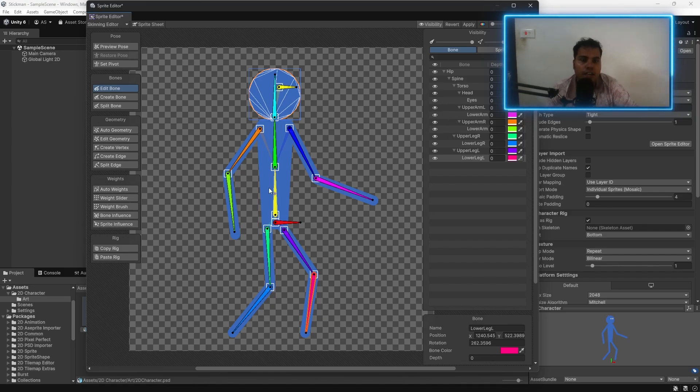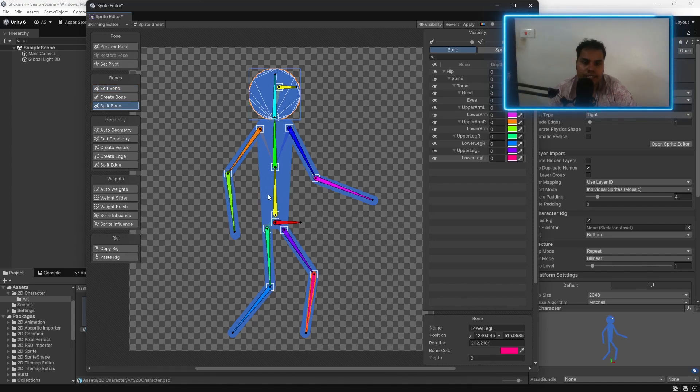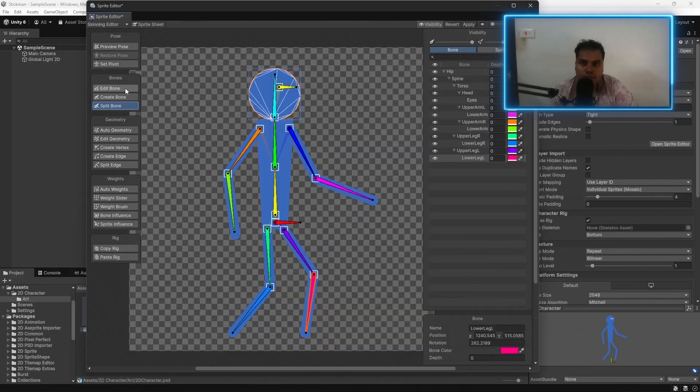And if you do want to split a bone, you can click on split bone. And it will split this bone into two if you want. So, there's that as well.